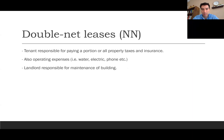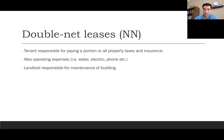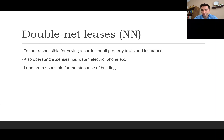In a double net lease, the double 'N' signifies property taxes and building insurance — both becoming the tenant's responsibility. The tenant also covers operating expenses like water, sewer, electric, and phone. The landlord's main responsibility is maintenance of the building and common areas. For example, in a shopping center the landlord would be responsible for the sidewalks, parking lot, and repairs such as filling potholes.